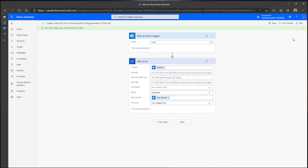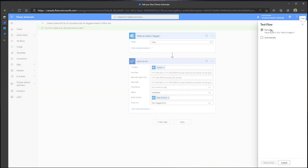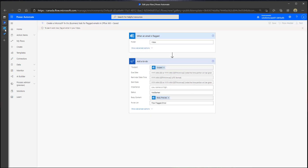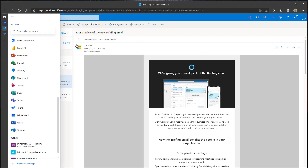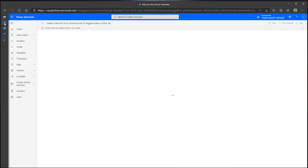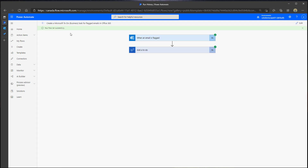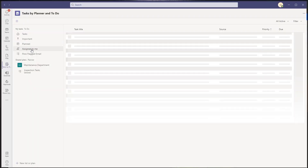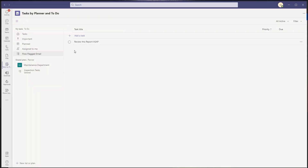We're going to go ahead and test this. I'll click on Test, then click Manually to trigger the flow. Now I'm going to go over into my Outlook web app. I have an email here that says 'Review this report ASAP' and I'm going to flag it. Going back into Power Automate, you can see the flow ran successfully. Clicking into Tasks by Planner and To Do and into the Flow Flagged Email list, you can see 'Review this report ASAP' is now there as a task.